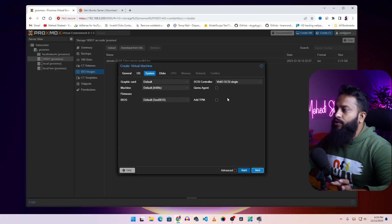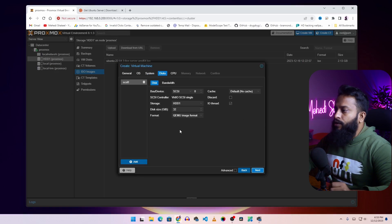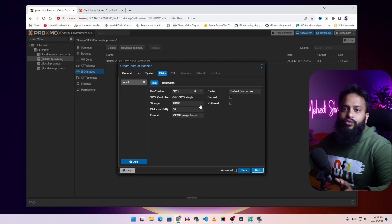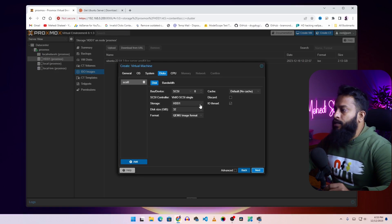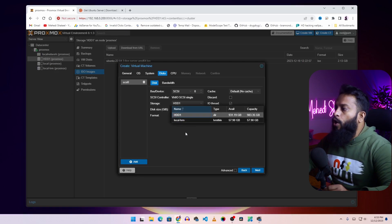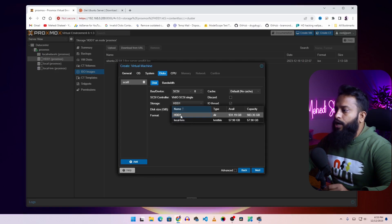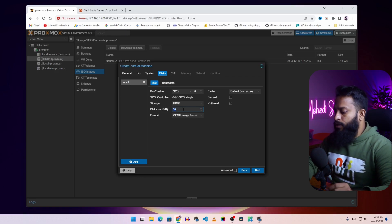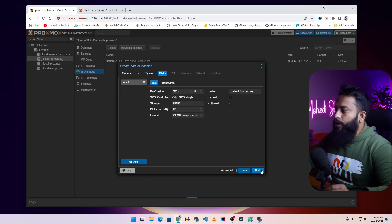From the System section you can keep everything default. Then select where you want to keep the Ubuntu Server VM files — you can select the hard drive or local VM. I am going to keep it on a hard drive and I am going to give this Ubuntu virtual machine 80 GB of disk space. Then click Next.